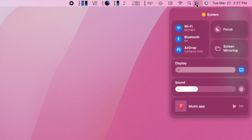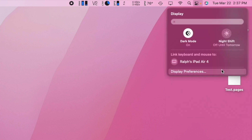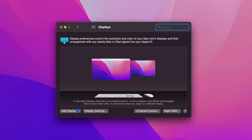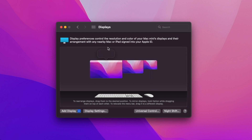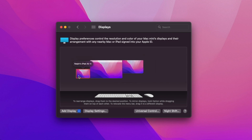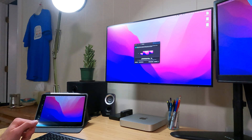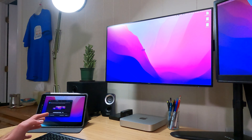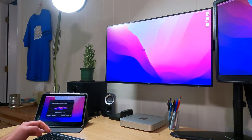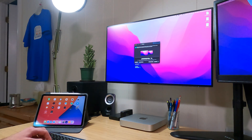Let's compare this to Sidecar. Going back into Display Preferences and choosing Ralph's iPad Air, the iPad shows up as an additional monitor source. There's also a little bit of lag, and at one point it just disconnected. So Sidecar may be on its way out.